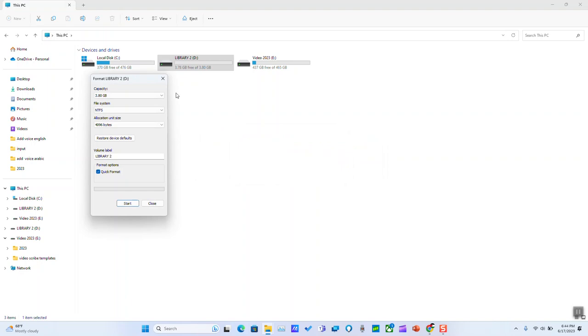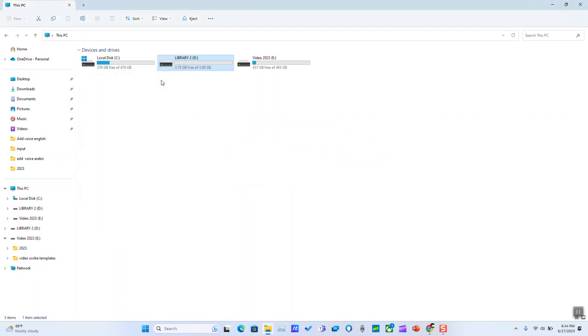Format completed, and now we will be able to copy large files to it, and you should be able to do so.